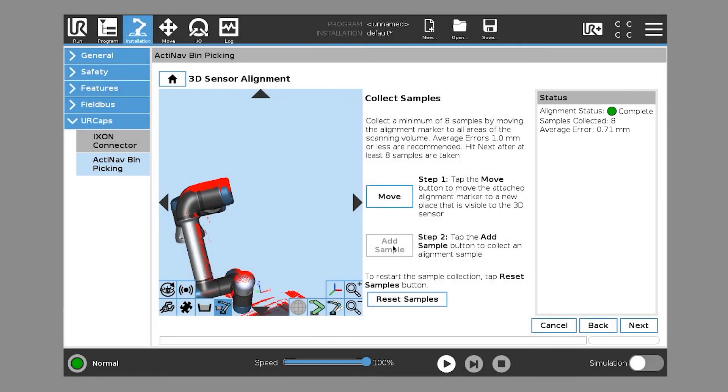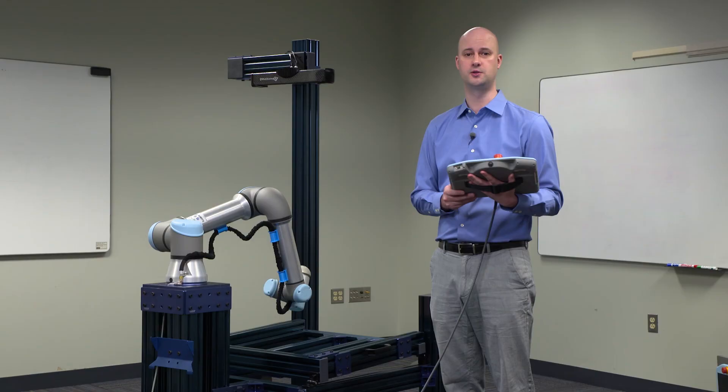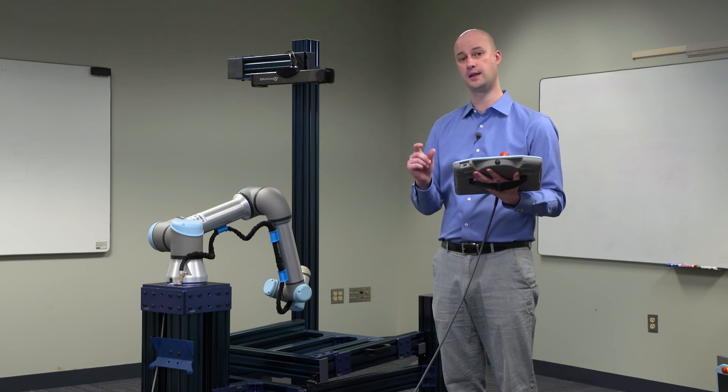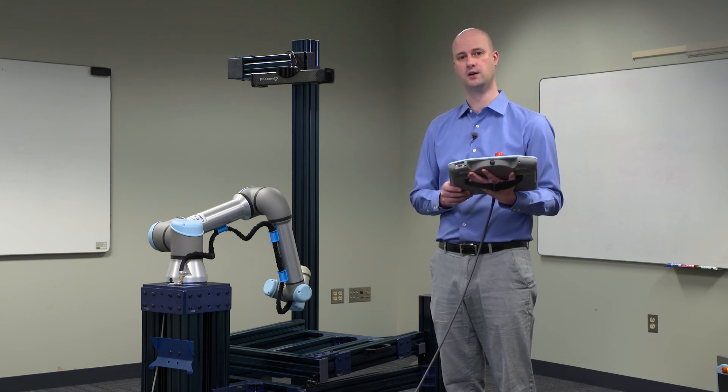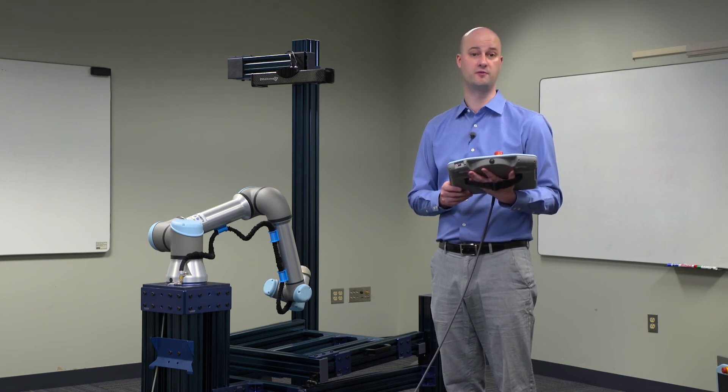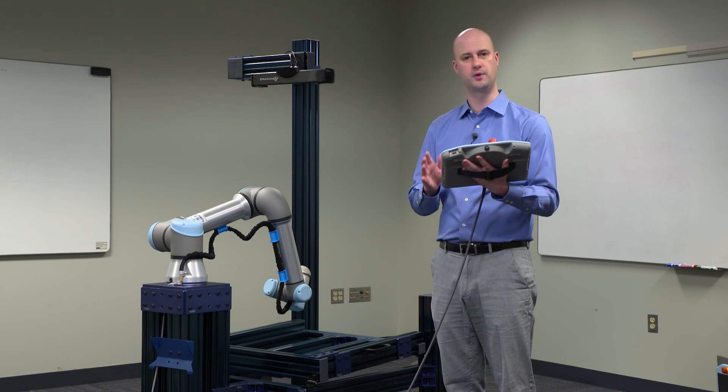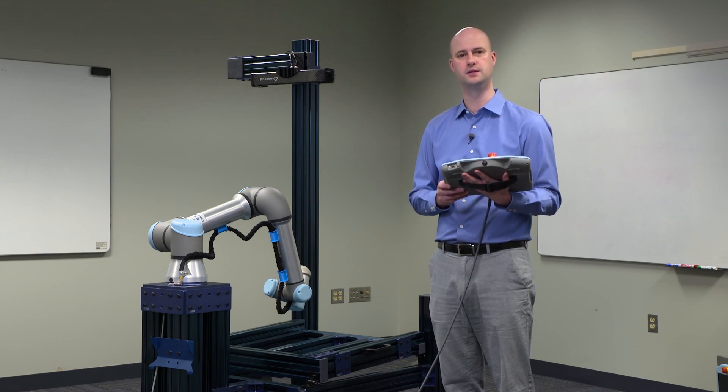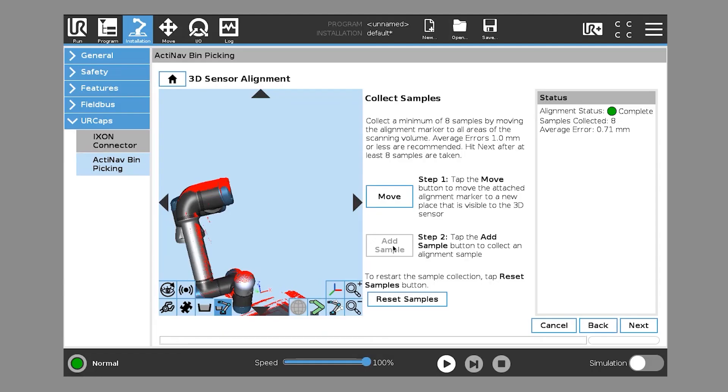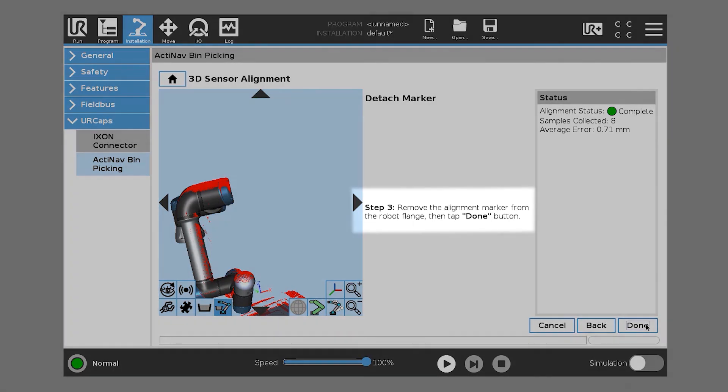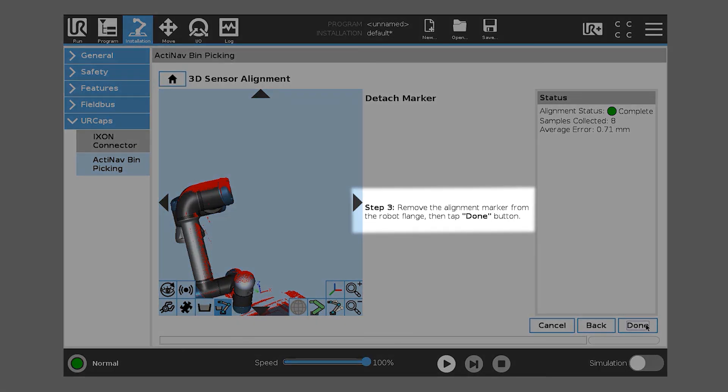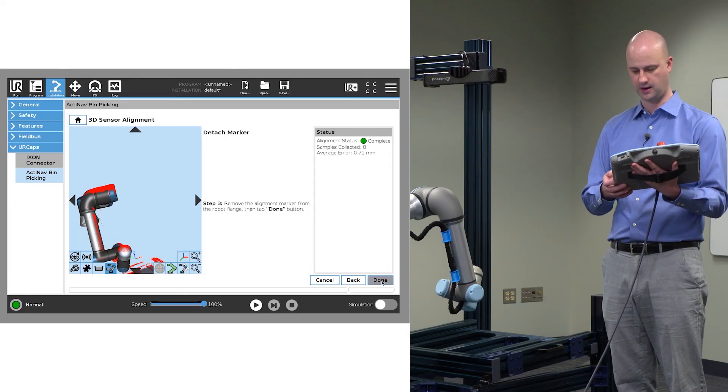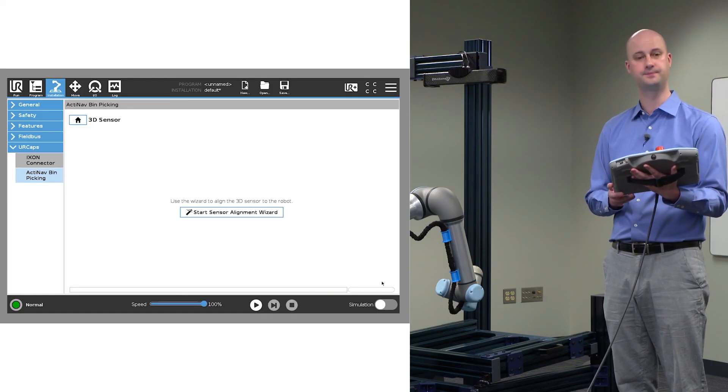We could continue taking samples, up to 12 samples, to try and get that average error under 0.5 which would be really good. But we're within the tolerances required for the system. So when we've collected enough samples and our average error is sufficient, we'll go ahead and click Next, and it tells us that we can now remove the alignment marker. So we go ahead and click Done.